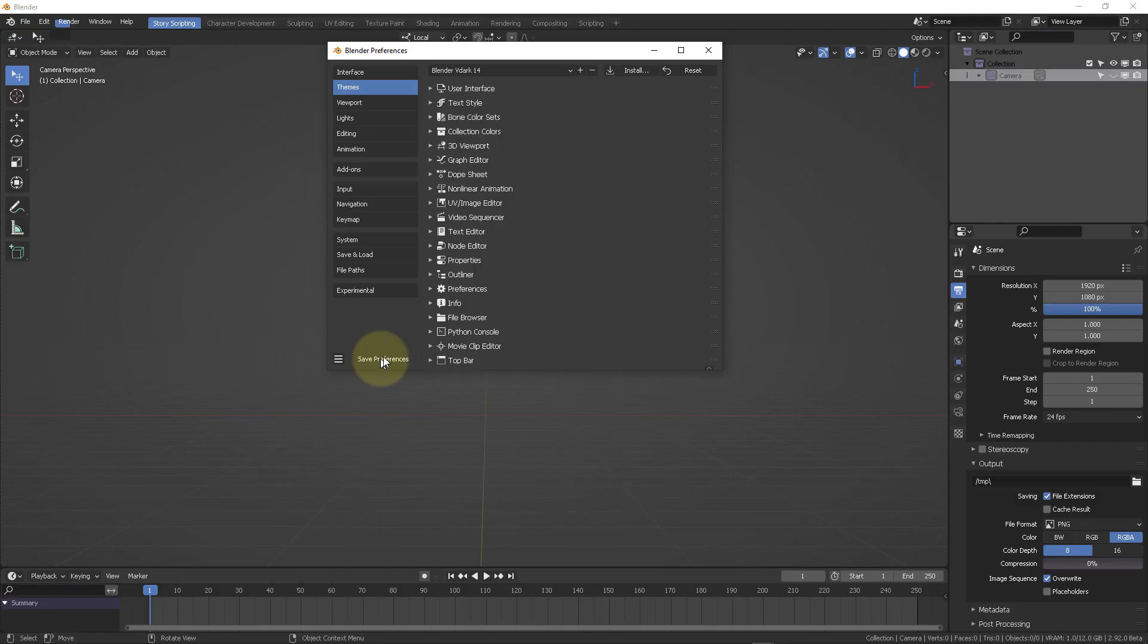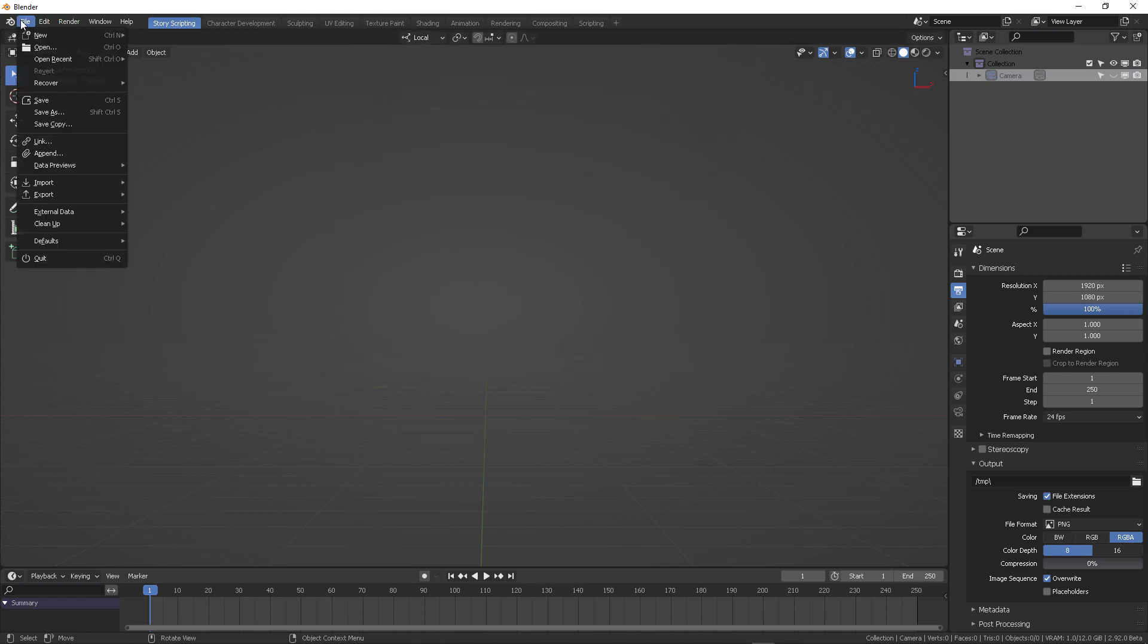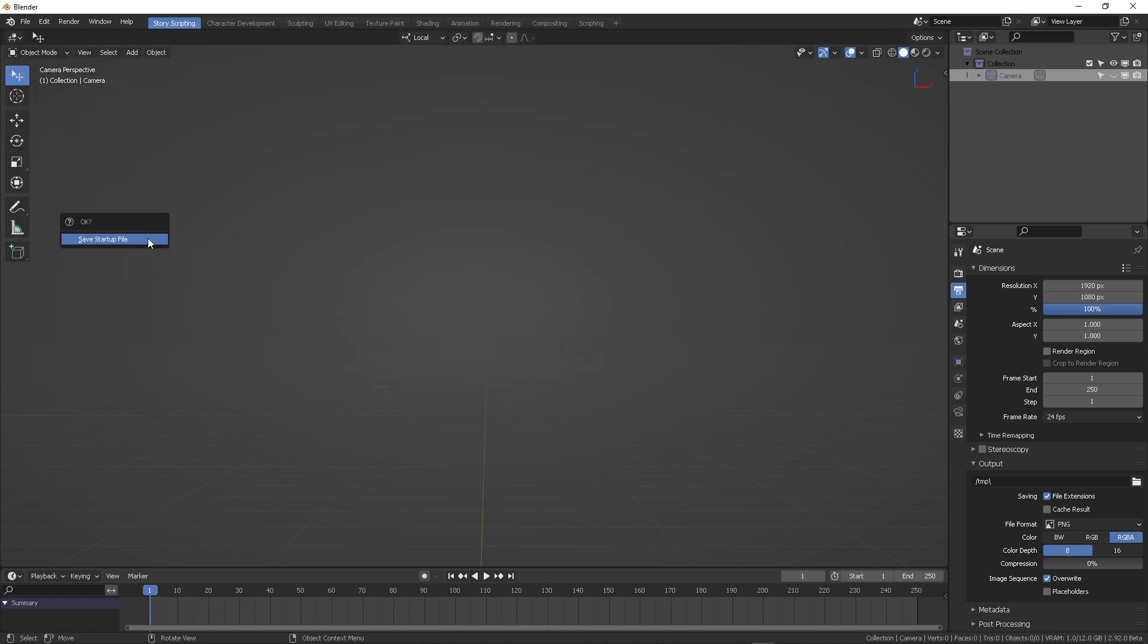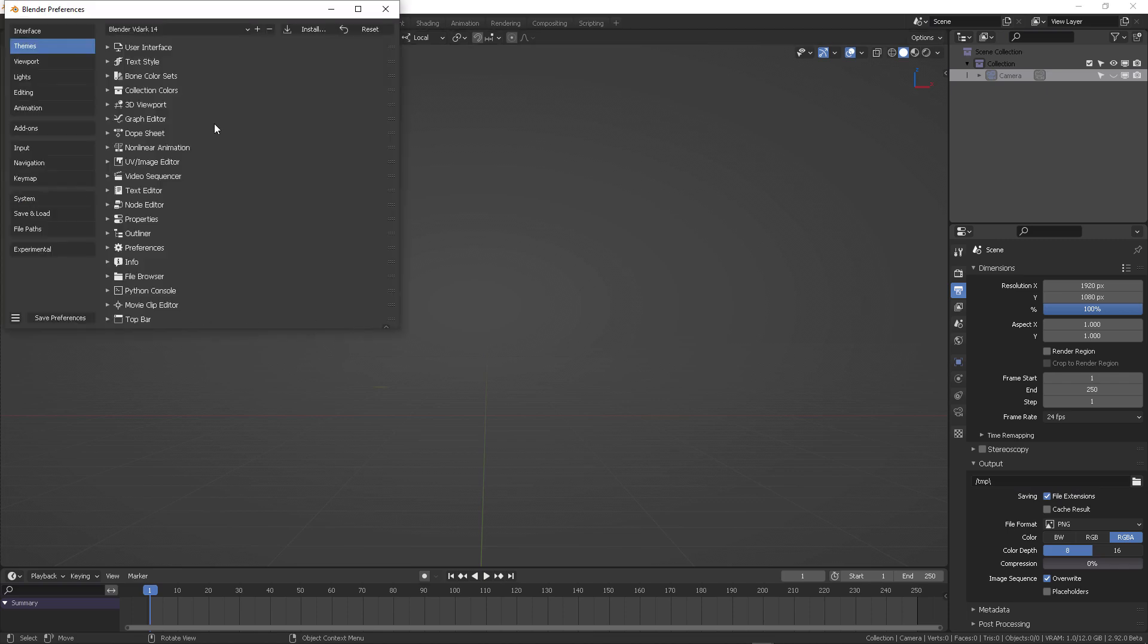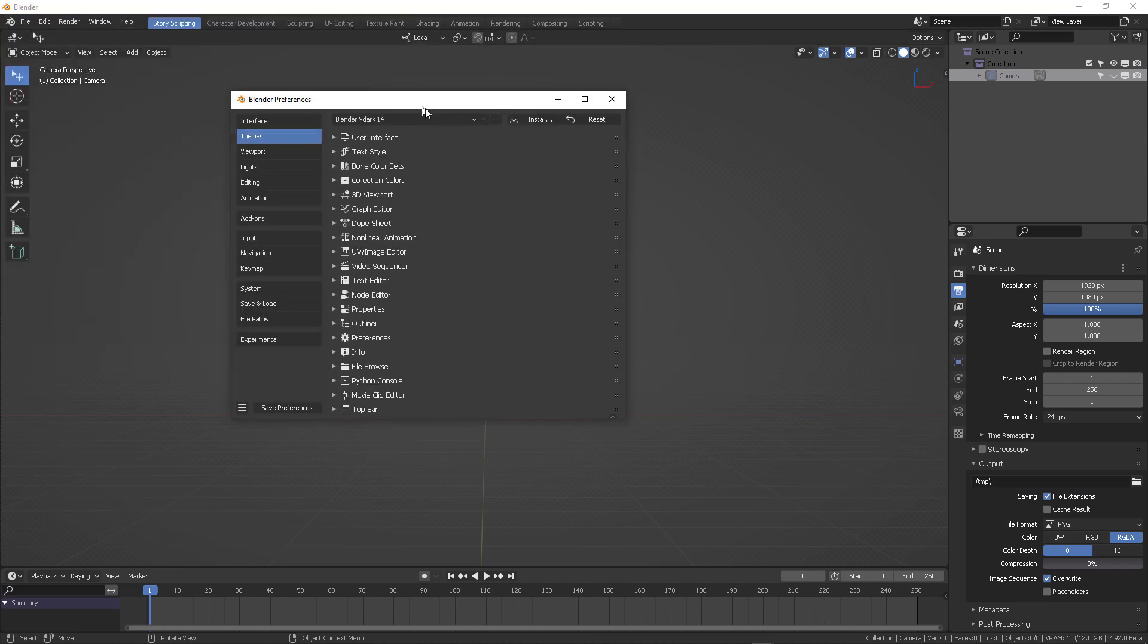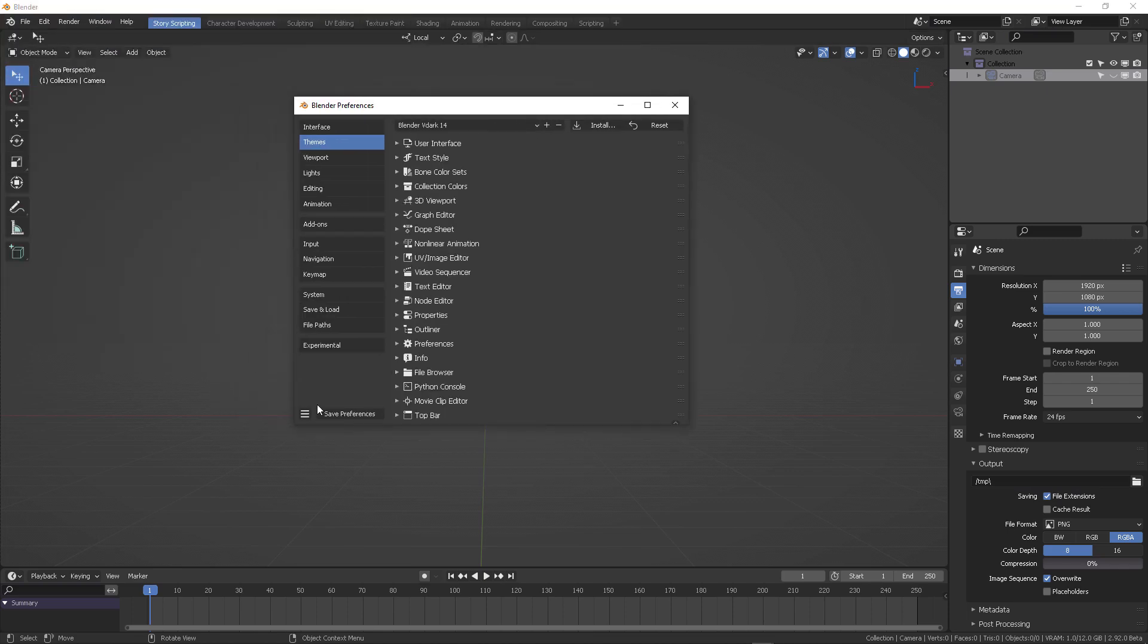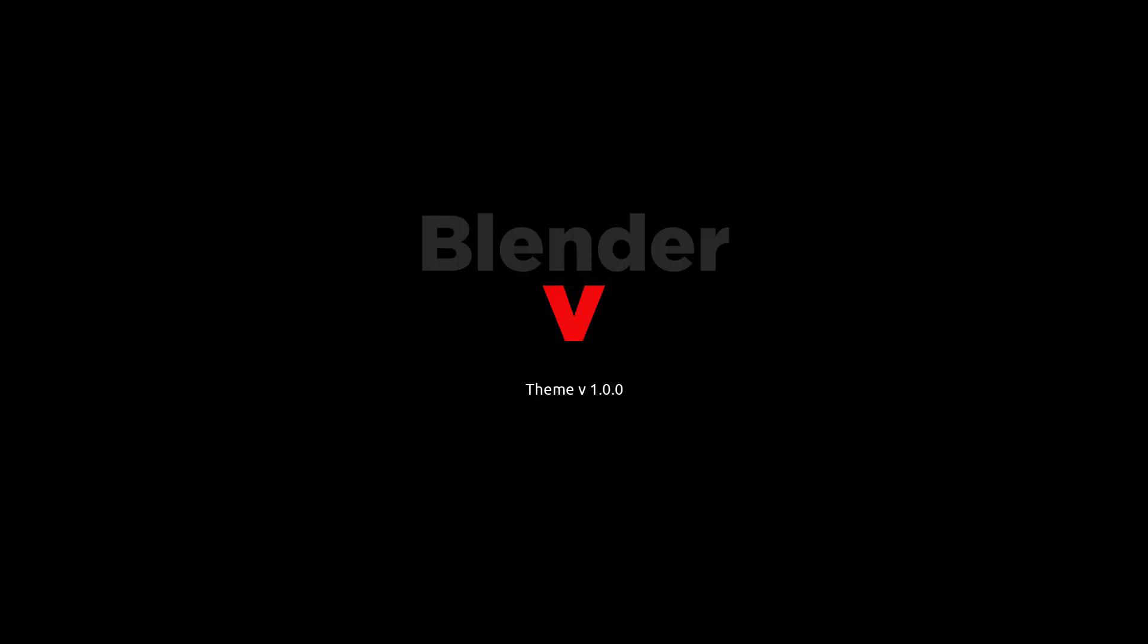From the menu you can save preferences and then go to Default, Save Startup Default. Then you can close Blender and reopen it again, making sure that you have saved your preferences.